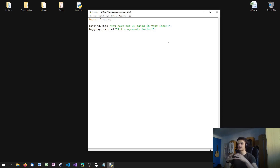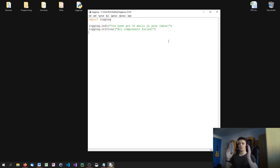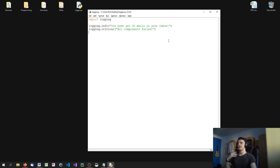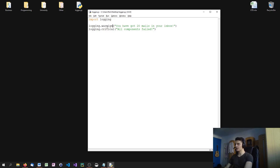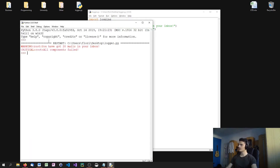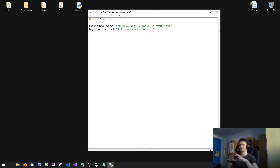If you have the critical security level, you only see the critical message because it's the highest. If you have warning, you see warning, error, and critical — it's building on top of each other, you don't see the info message. So if I change this to warning, you'll see that we're going to be able to see it — warning gets printed and we don't get the info messages.